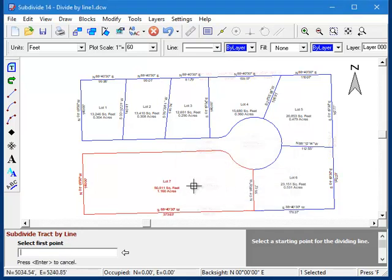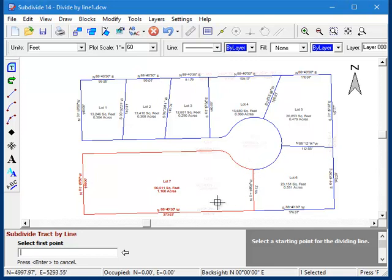Notice that the program automatically locks on to boundary lines, including curves in the cul-de-sac. In fact, the routine will only let you pick points on the boundary.